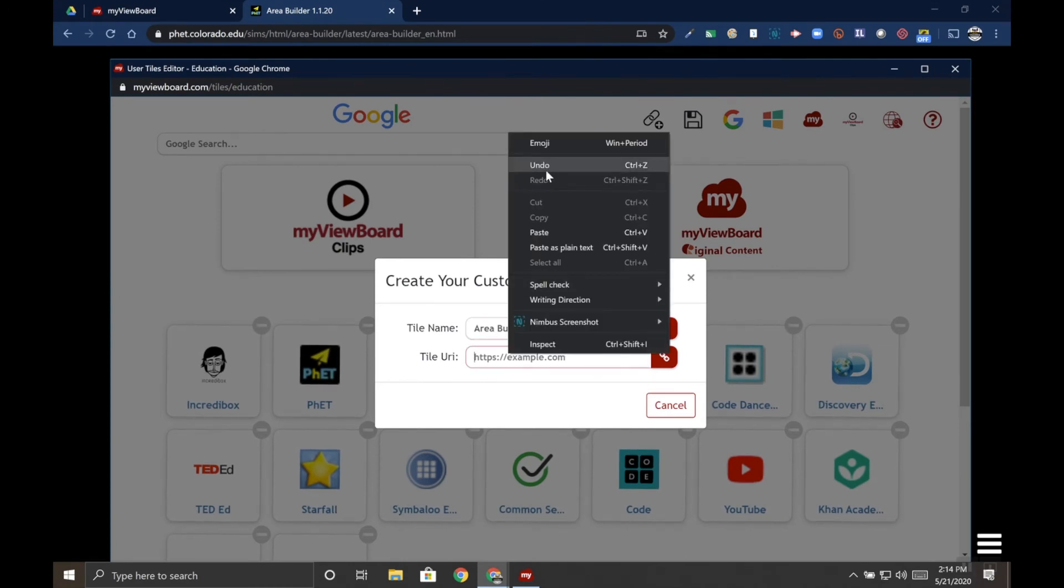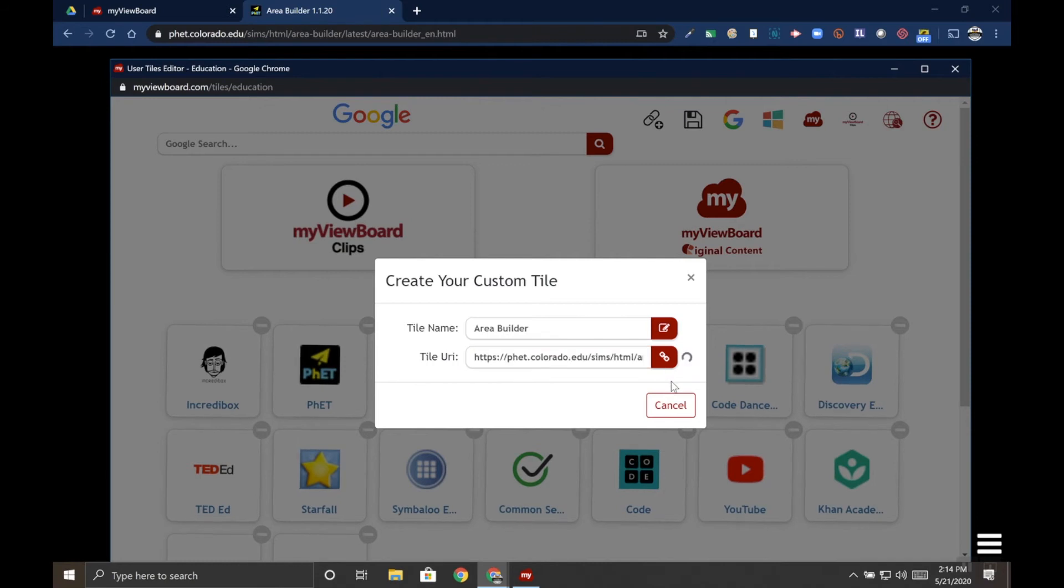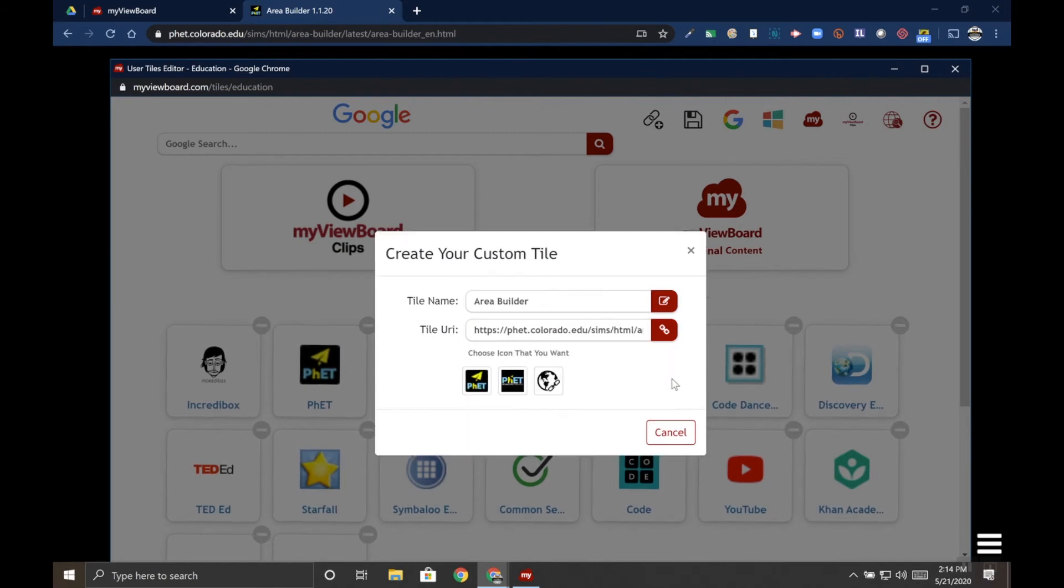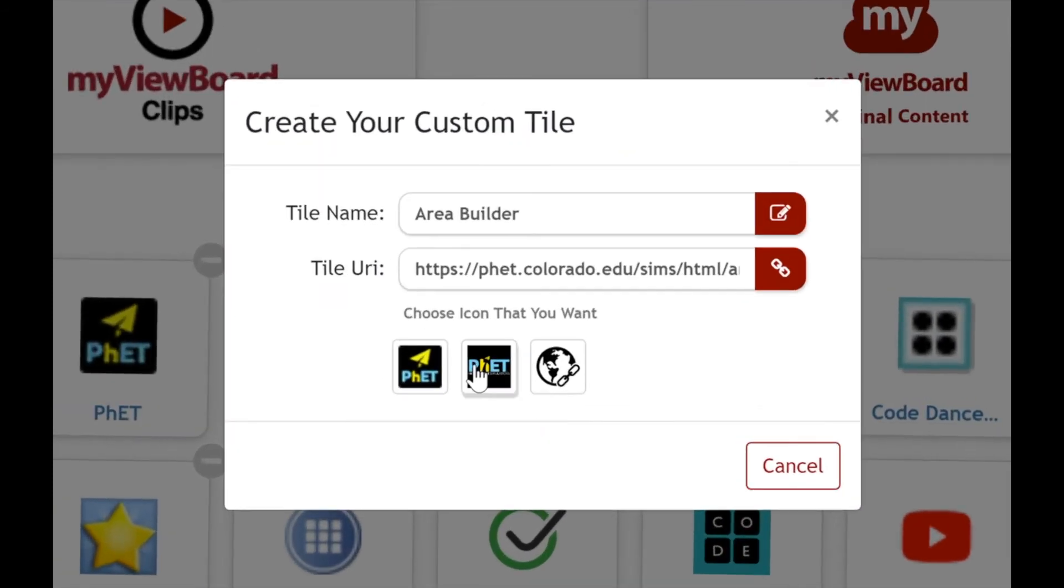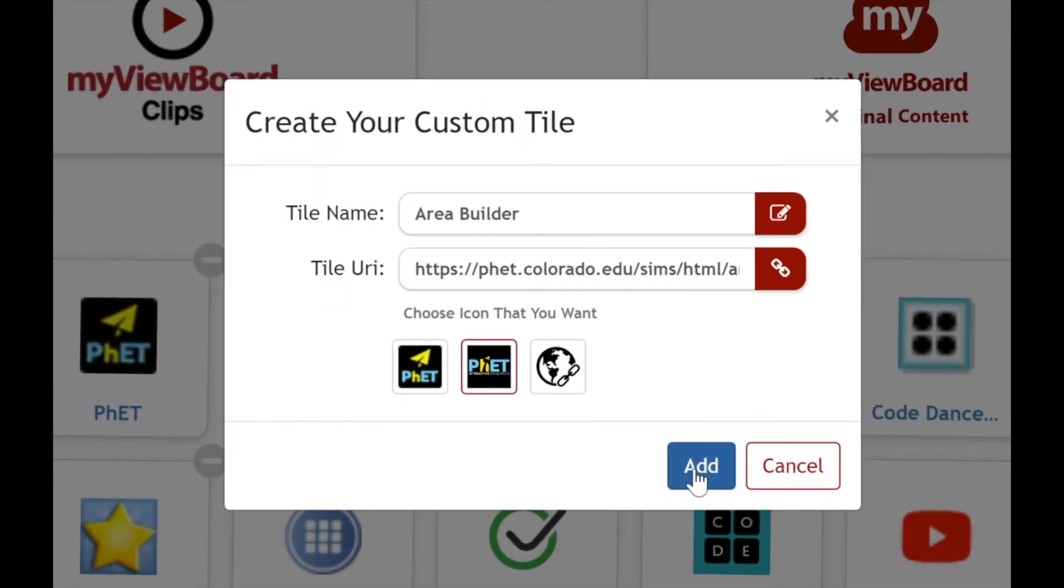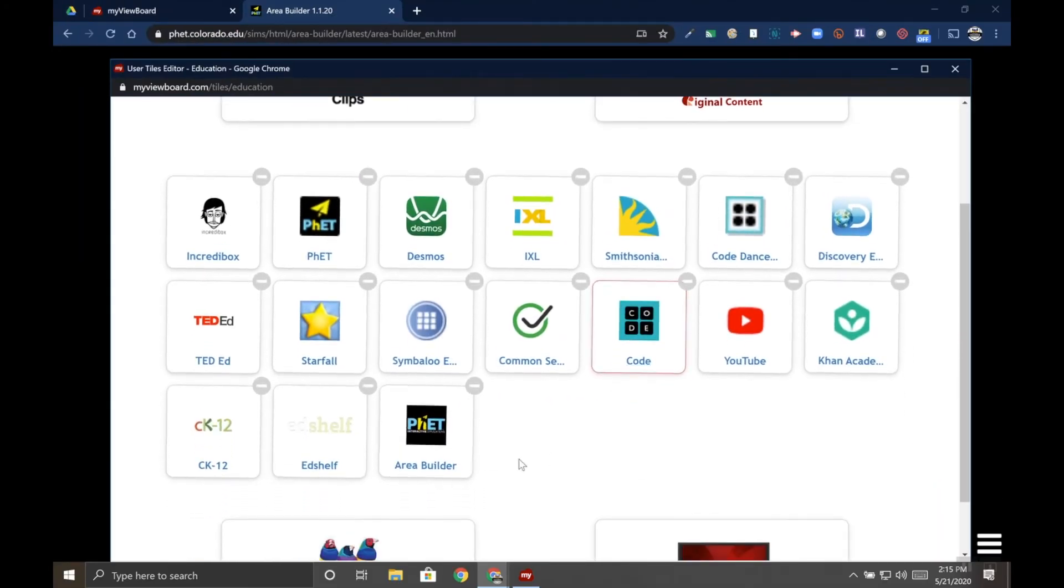Notice that when I click off of the link, an icon appears allowing me to choose the icon for this bookmark. Then I'm going to click add, and now if I scroll down I can see that the tile or bookmark that I created is down here.